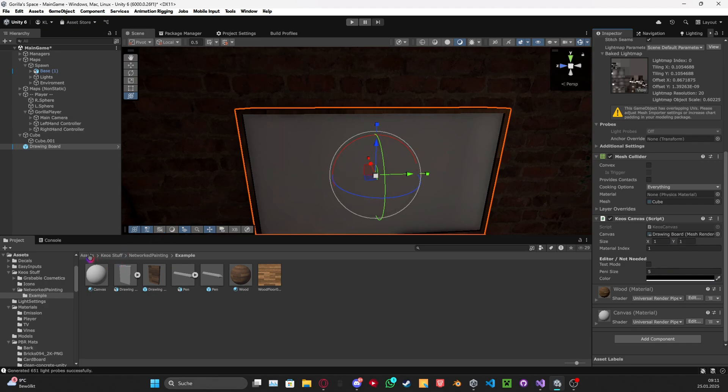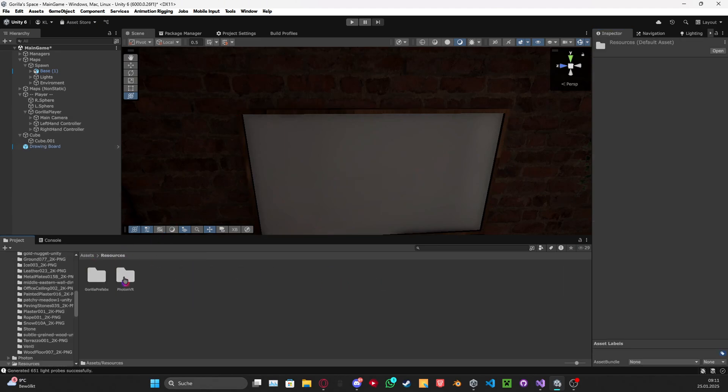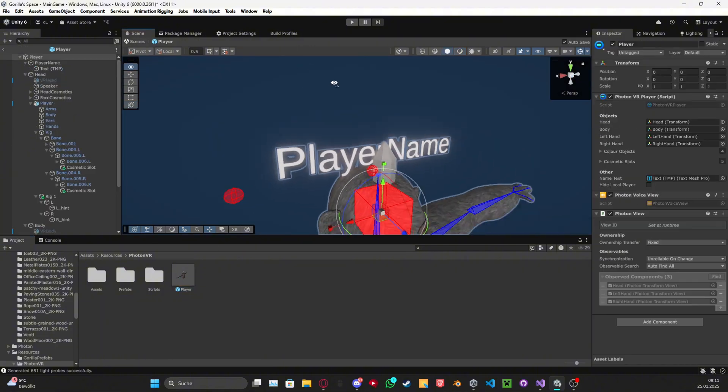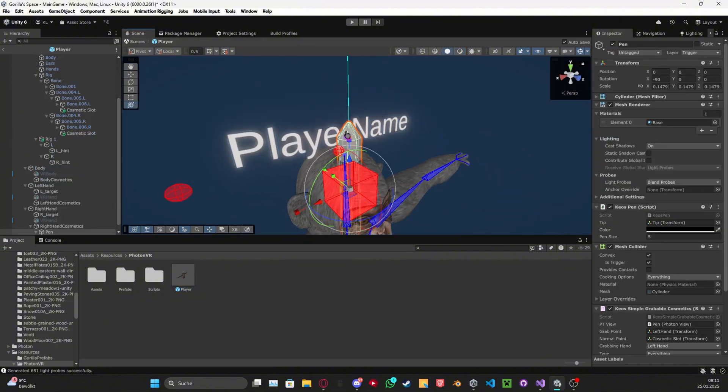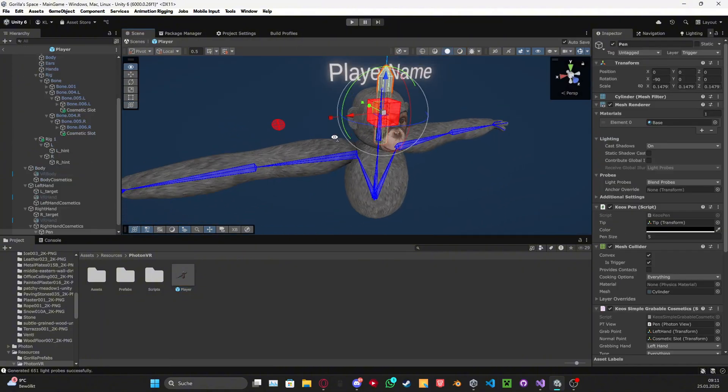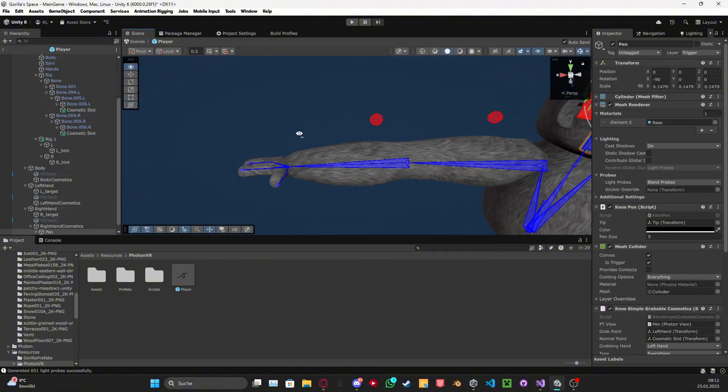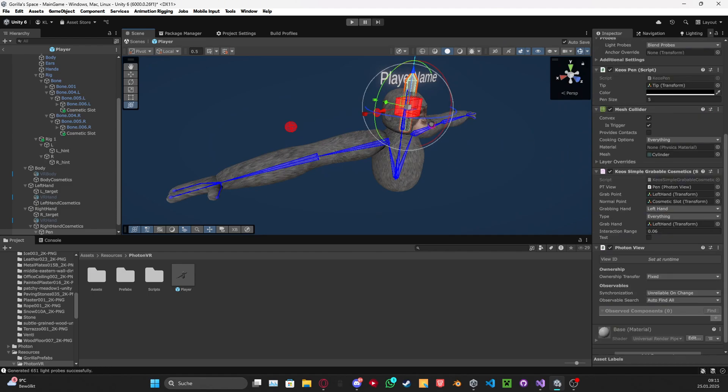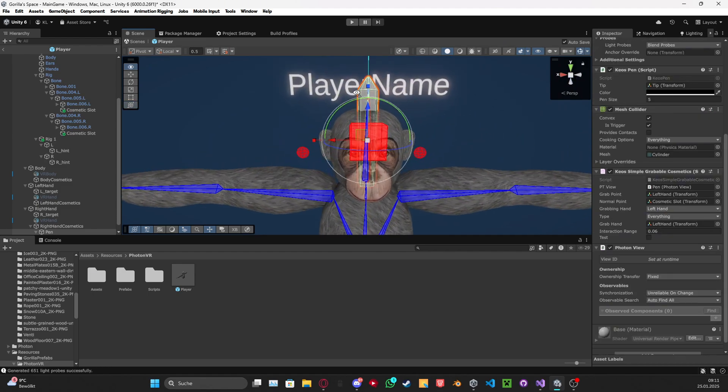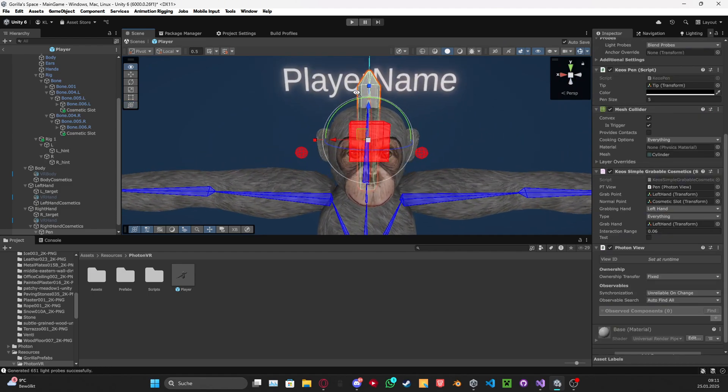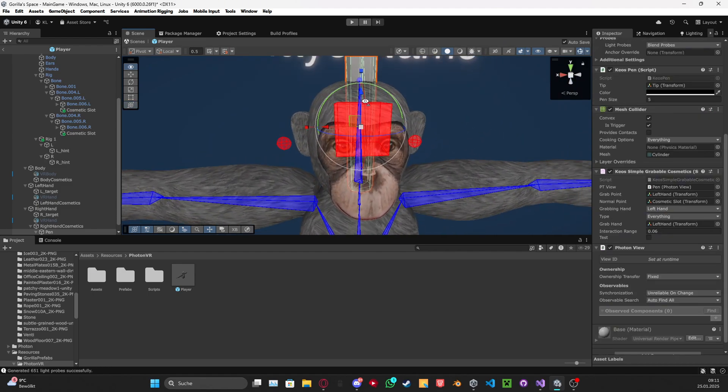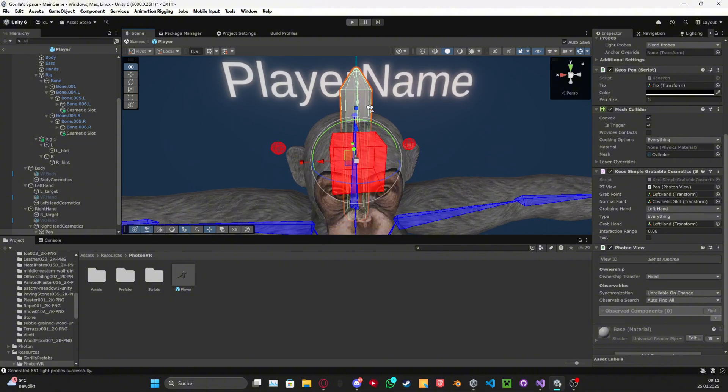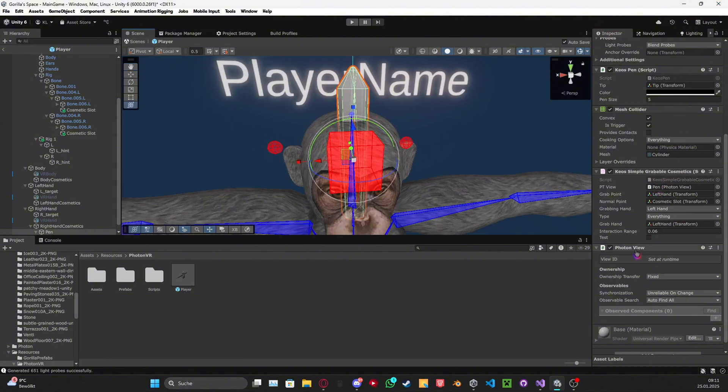Then you just want to go to your player prefab and have there a pen. I also use my grabbable cosmetics from the last tutorial. Very cool thing. I really like this. I will link it up here, probably, if I do not forget this at least.